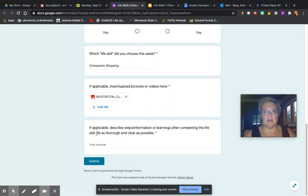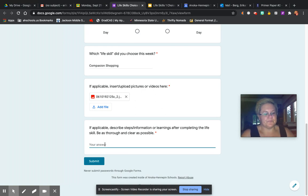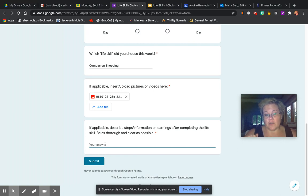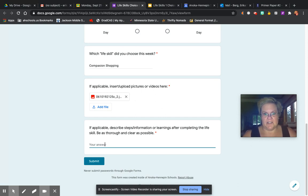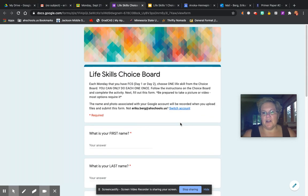Then the last part: if applicable, describe the steps, information, or learnings after completing the life skill — be as thorough and as clear as possible. So maybe here is where you write that before doing the blind taste test you really thought your family would like the Kraft mac and cheese better, but after doing the blind taste test, three out of four family members actually preferred the Great Value mac and cheese. Who knew? Then click submit and you are finished.